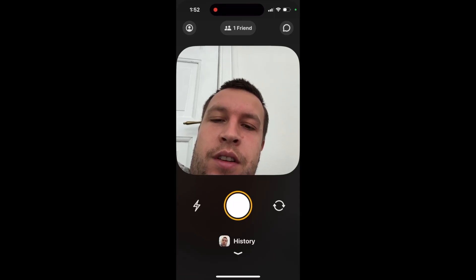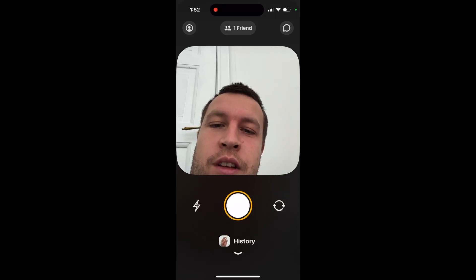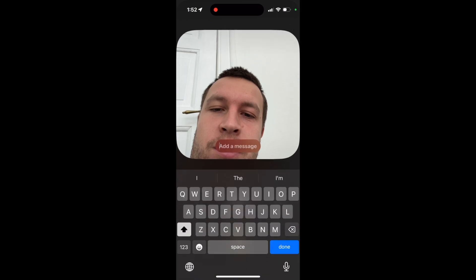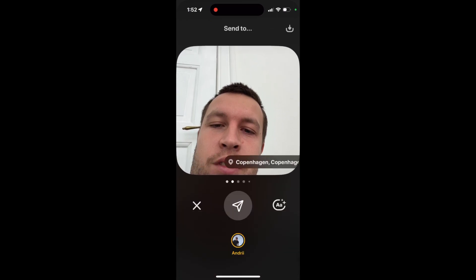Here's Locket Widget and how to add additional captions. Just take a photo and first you can add a message — just type a message. You can also add your location, so just give access to location to Locket Widget.